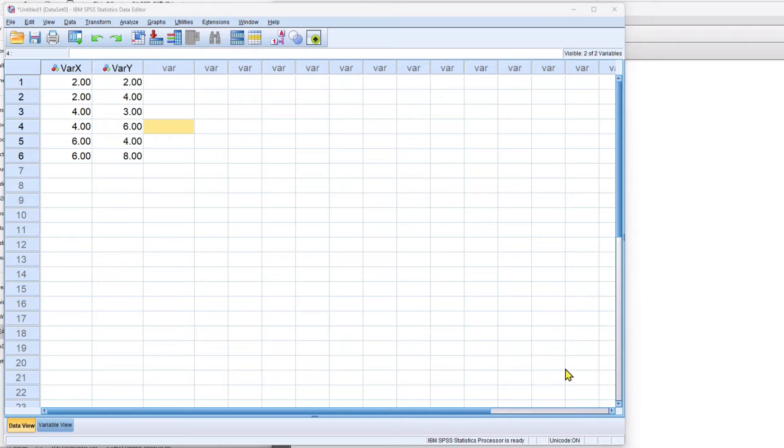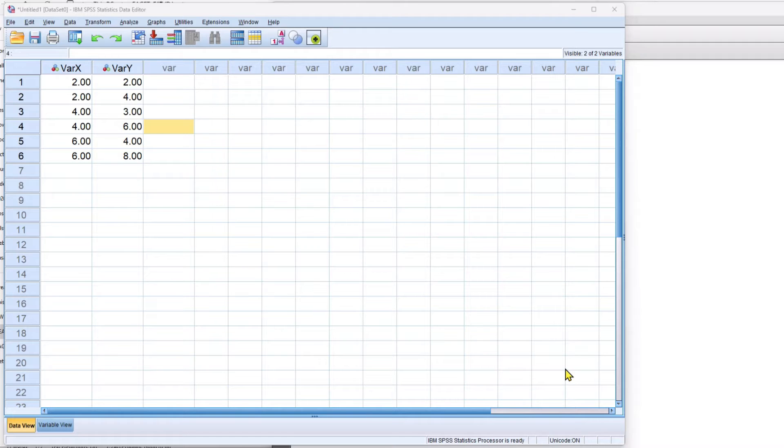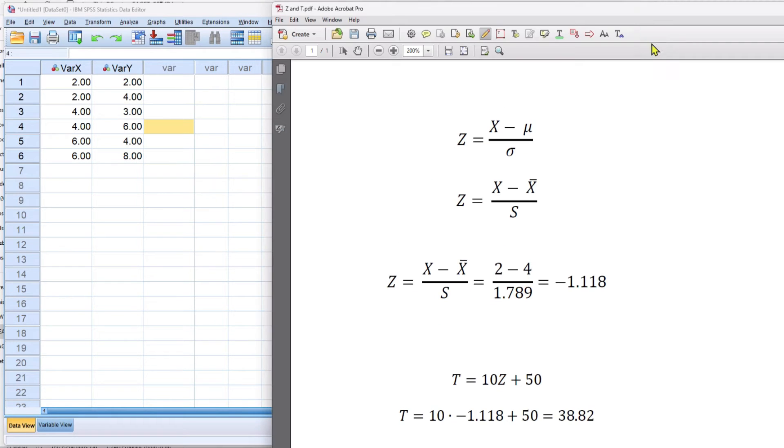Z scores represent how far an individual raw score is from its mean in standard deviation units. If we look at the formula for Z scores we can see it right here and for T scores underneath.